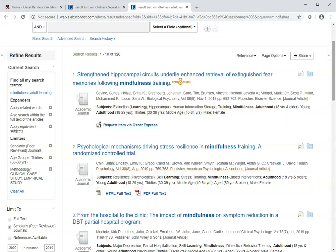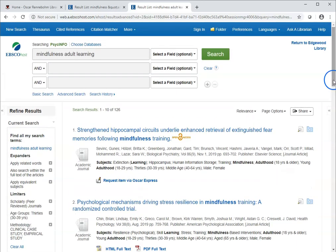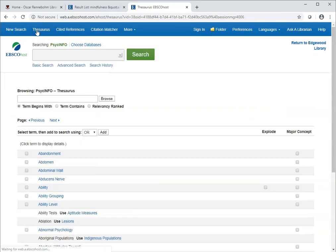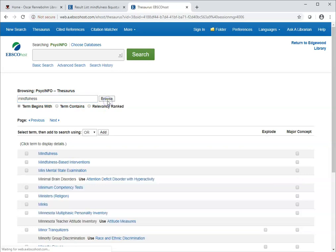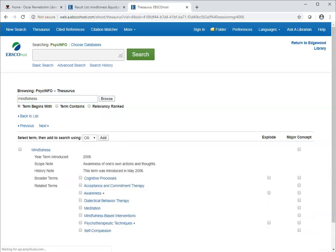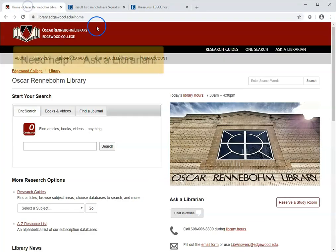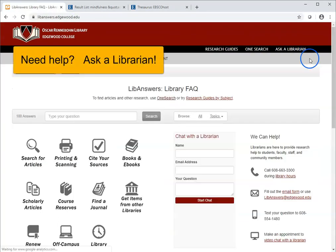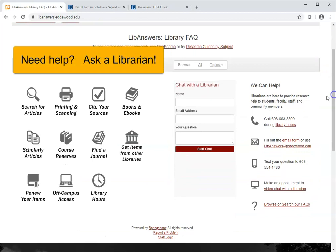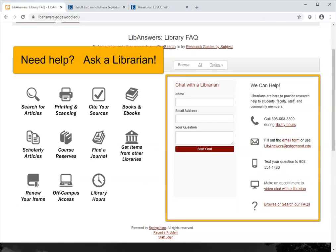Many subject-specific databases also have a subject thesaurus, which can help you find other search terms to try. If I try the PsychInfo thesaurus and search for mindfulness, it will point me to related terms like awareness or meditation that could also be useful. Don't forget, if you have any questions about your research, the library is here to help — just click the Ask a Librarian link from most of our webpages.